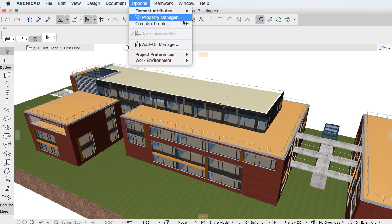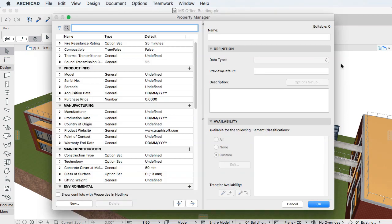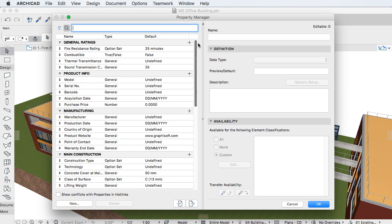This video clip provides an overview of ARCHICAD 20's new Element Properties and how to facilitate accessing the information in your Building Information Model.